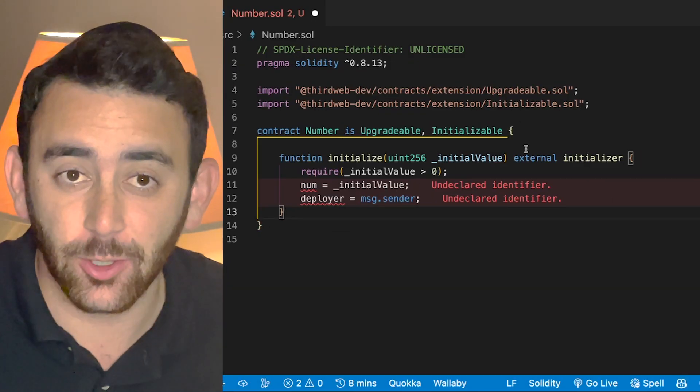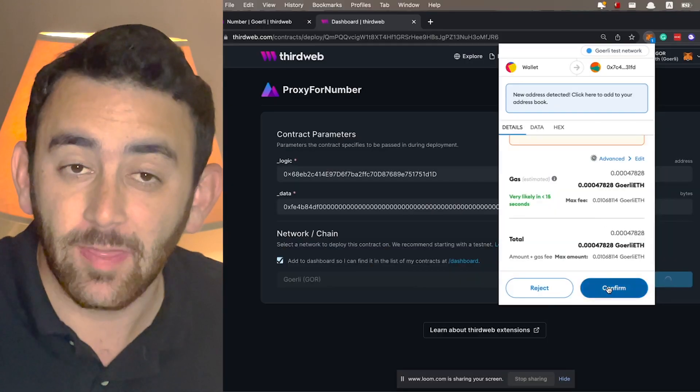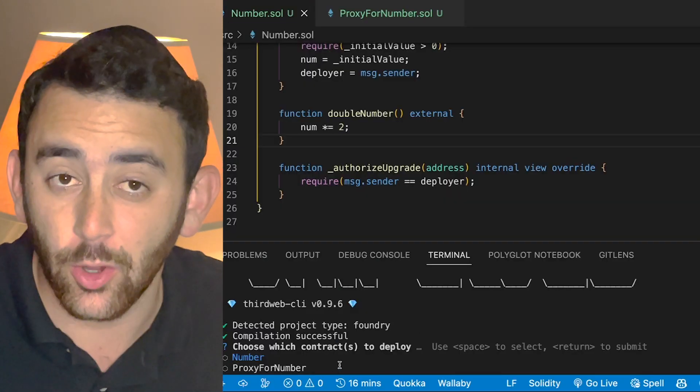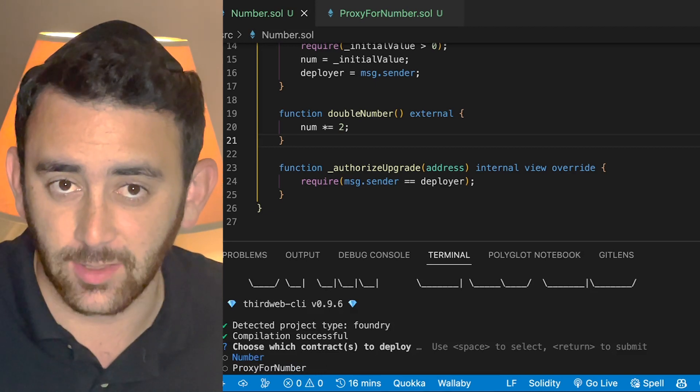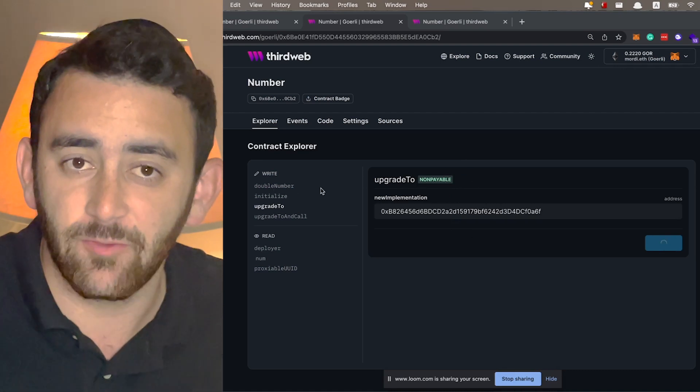Hey everyone. In this video we are going to create an upgradable smart contract. That means we are going to write a smart contract that will have a flaw, an error, a bug in the code. We will deploy that contract to the blockchain, then go back to our code, correct the bug, and redeploy the contract. We will then point our function towards the corrected smart contract — that will be our upgrade.